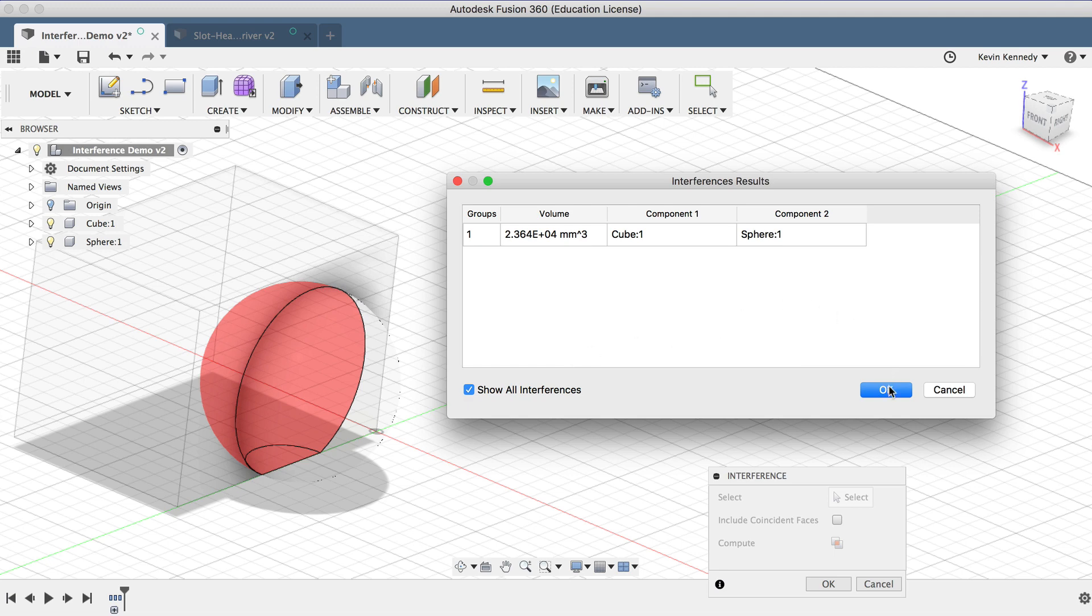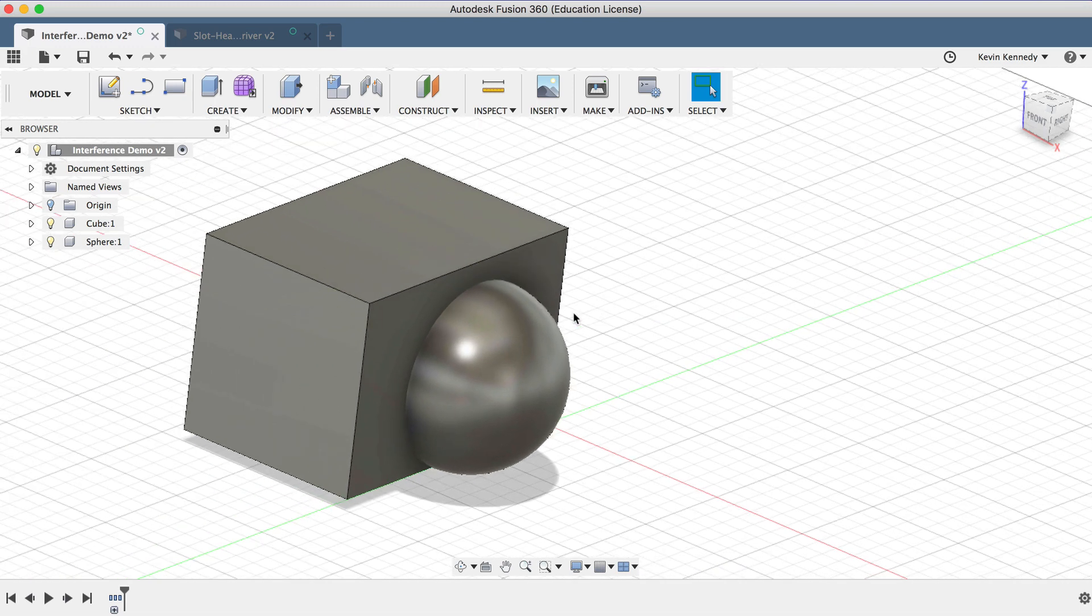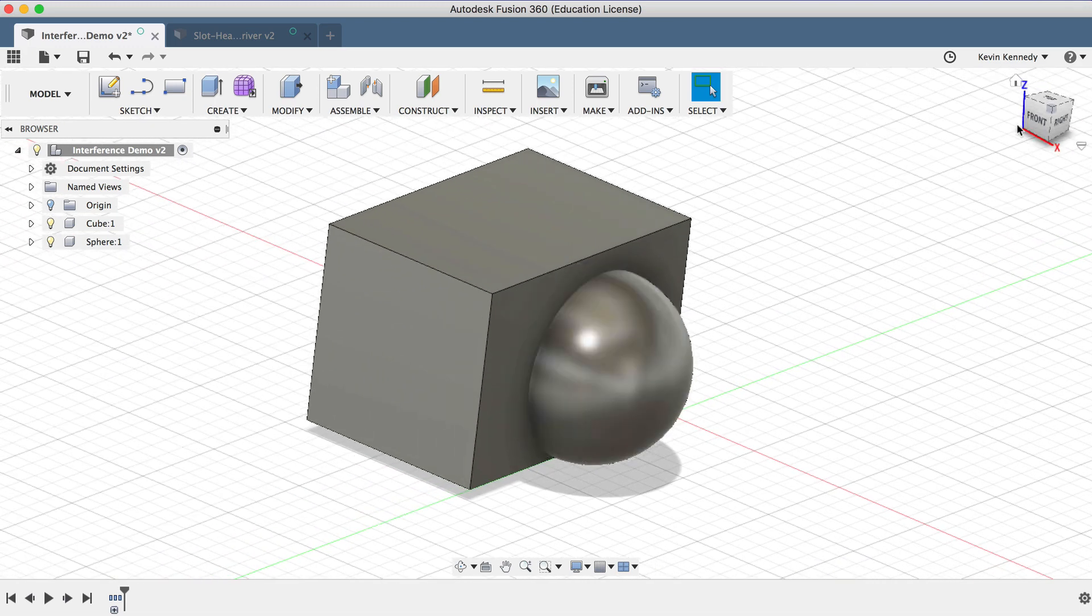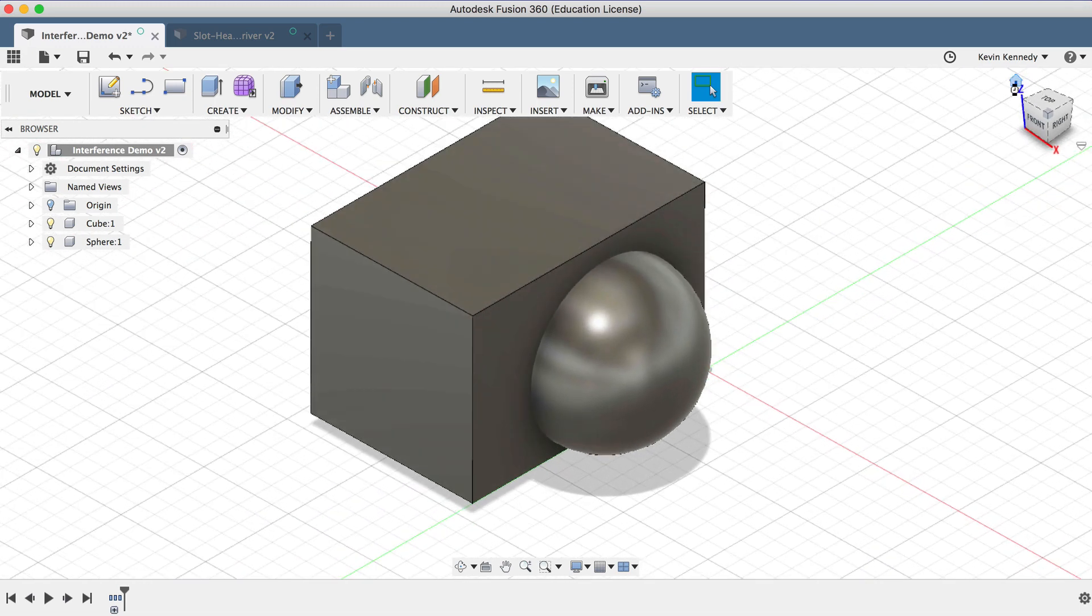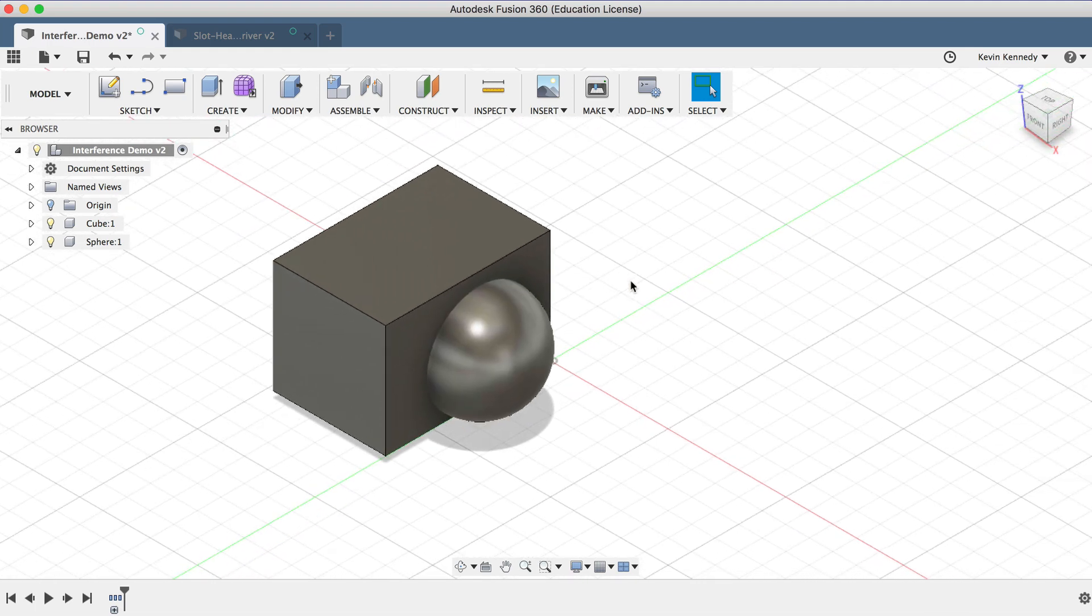So in summary, this interference tool is a great way to check the components or bodies, especially in larger assemblies, to ensure that nothing unintentionally interferes with other components.